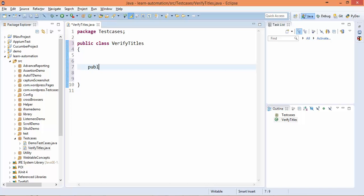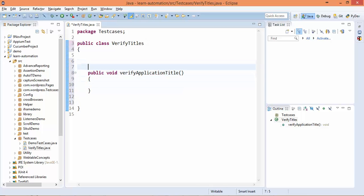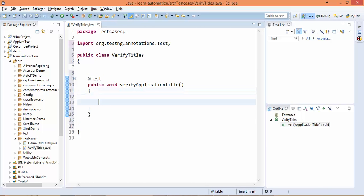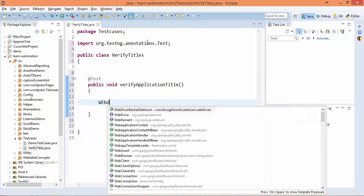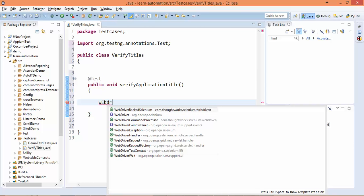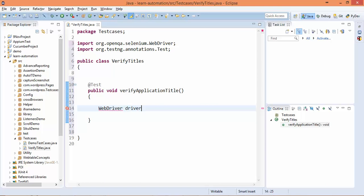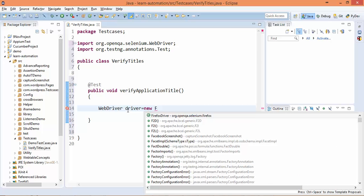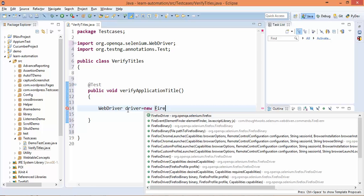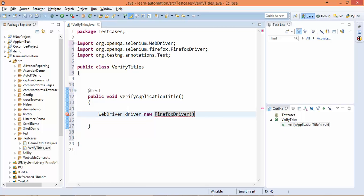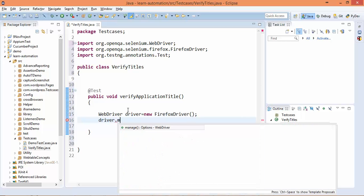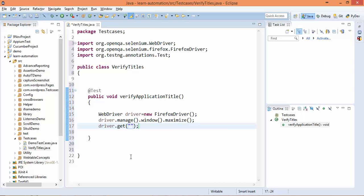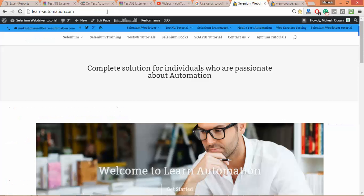public void verifyApplicationTitle() - I will quickly write the test. Now I will start with WebDriver driver = new FirefoxDriver(). I will maximize this and I will say driver.get() - I will simply start my blog, that is learn-automation.com.